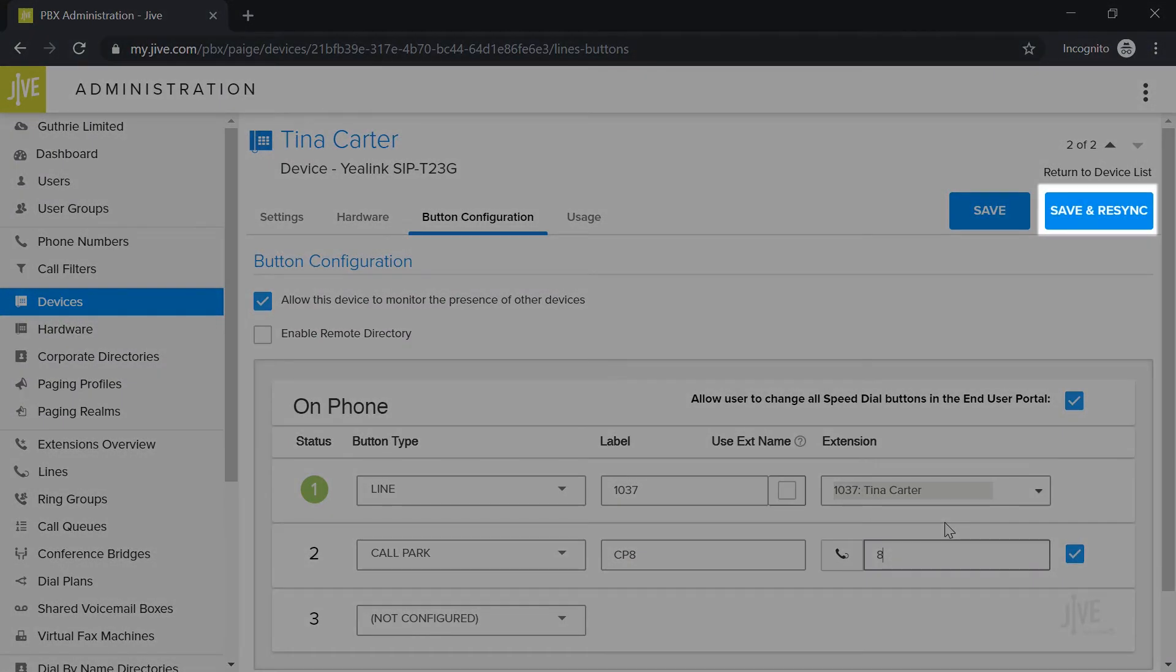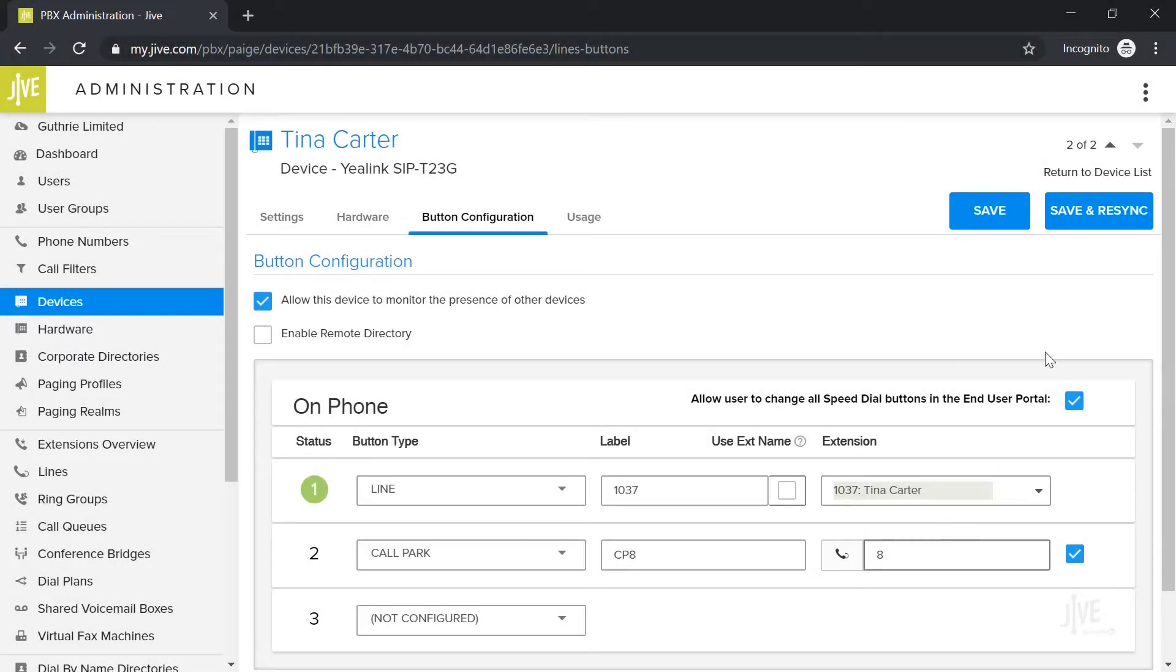Be sure to click Save and Resync if you've made any changes. This will save the changes and then restart your phone.